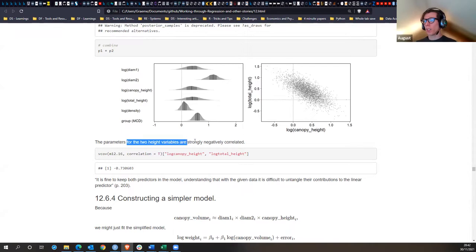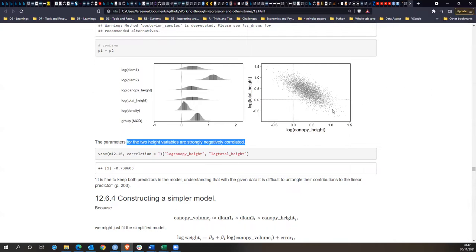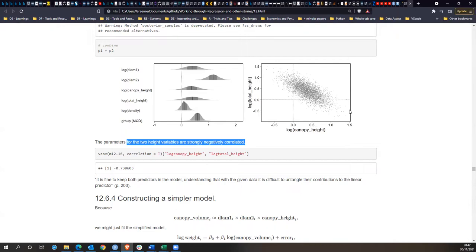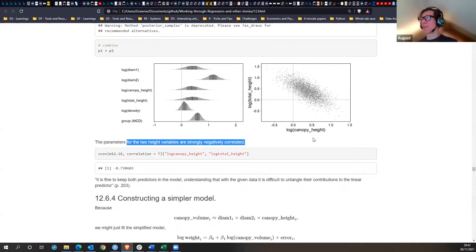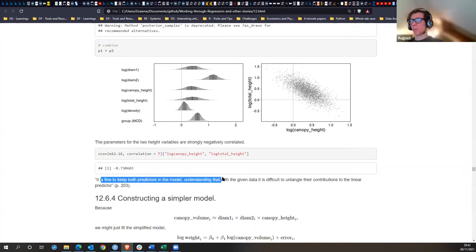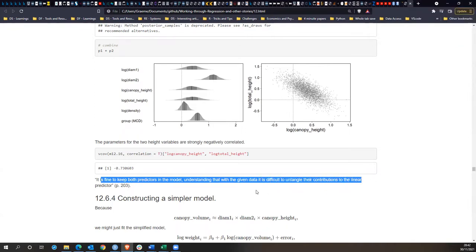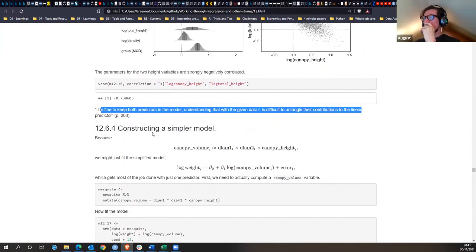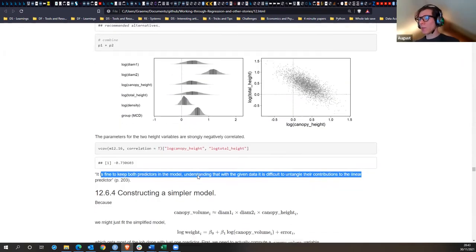The two parameters for canopy height and total height are strongly negatively related — they're completely different measures but it's understandable to assume we're measuring height twice. It's fine to keep both predictors in the model understanding that with the given data it's difficult to untangle their contribution. To build a simpler model you might want to remove a few things.